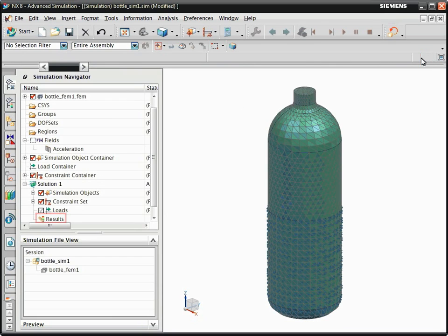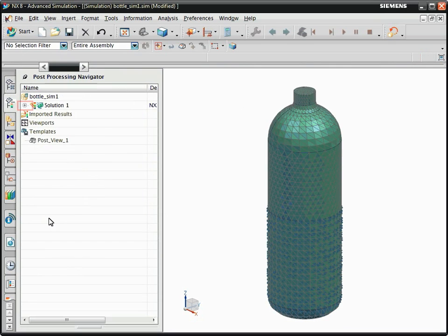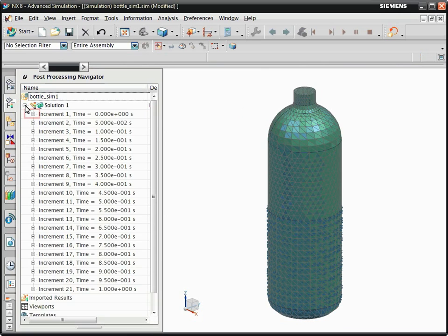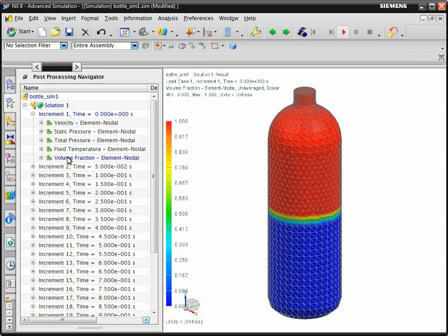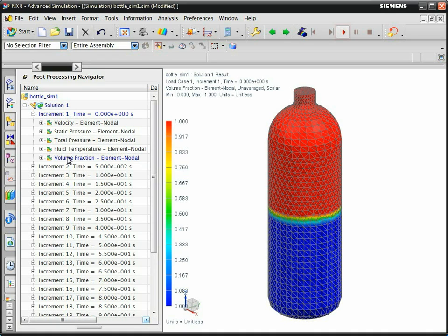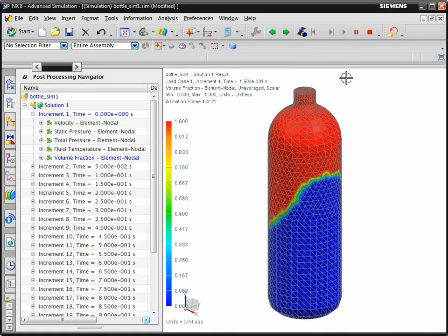Display the volume fraction results. In the volume fraction results, 1 represents only gas in the volume, and 0 represents only liquid. Animate the results to show the sloshing motion in the bottle.